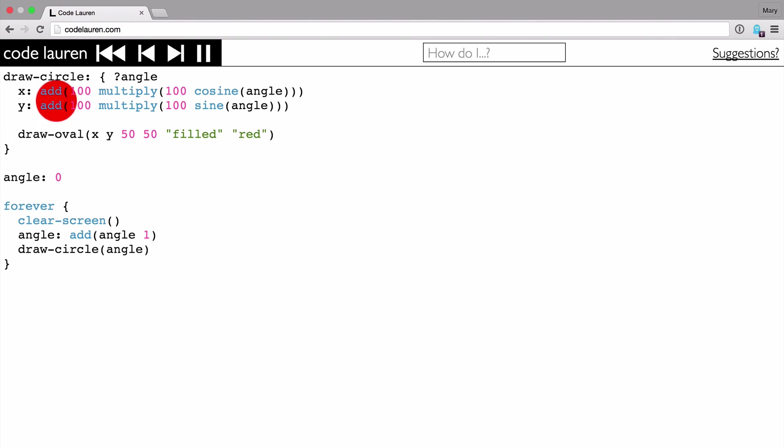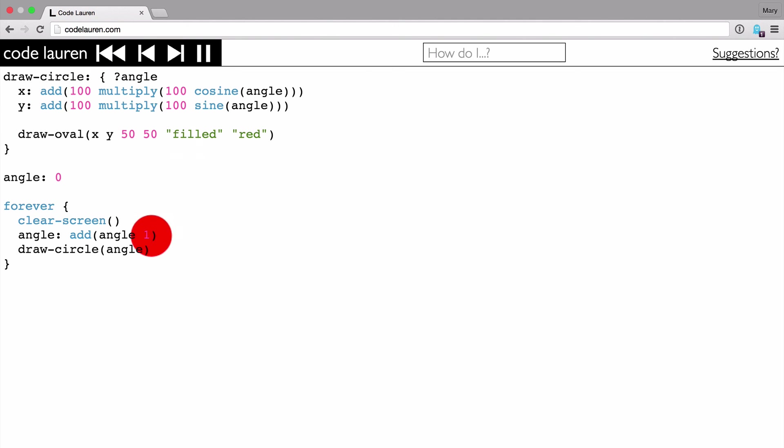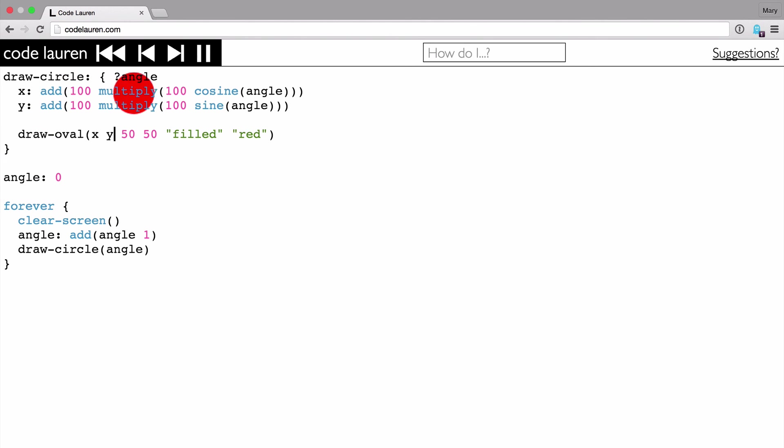So that's CodeLaurin. It's a quick intro. You can check it out at CodeLaurin.com, and I would be super excited to hear any feedback you've got. Thanks so much.